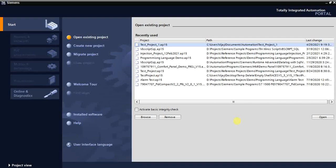In the last video we saw how to open a project and got a small introduction about the TIA Portal software, like TIA Portal and the Simatic Manager. Today we will see how to create a new project and do hardware configuration. Last time I used TIA Portal V13, now I'm using TIA V15.